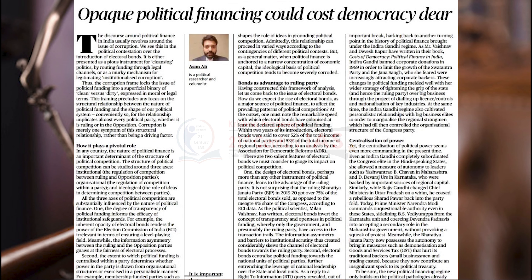Further, Section 29A of the Representation of People's Act 1951 clearly mentions that accounts can be verified by the Election Commission of India. This was done; however, the Election Commission of India is unable to get clear details about the funders or donors. At the same time, political parties usually work in India in three domains: institutional, organizational, and ideological basis. However, electoral bonds have completely disrupted these three bases, because institutions like the ECI are not able to control the funding, and the responsive behavior usually expected from political parties is also missing.